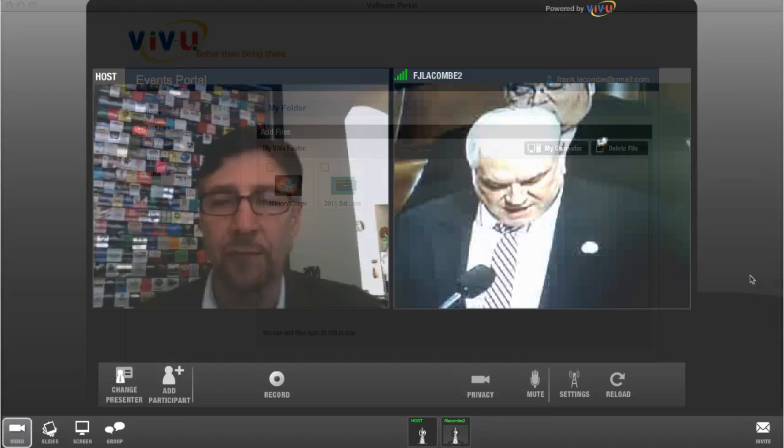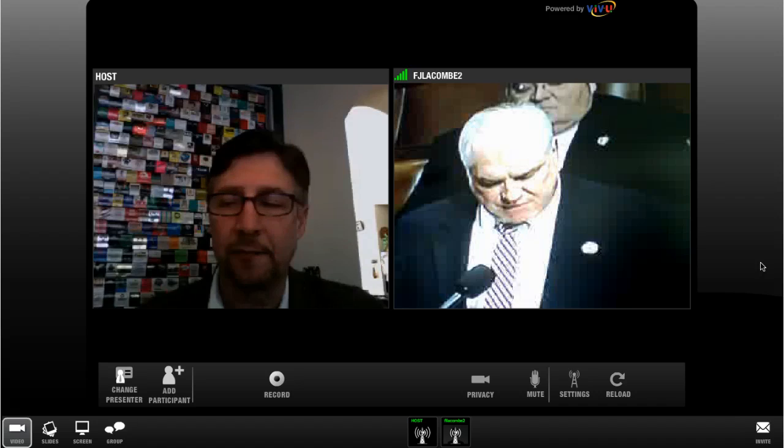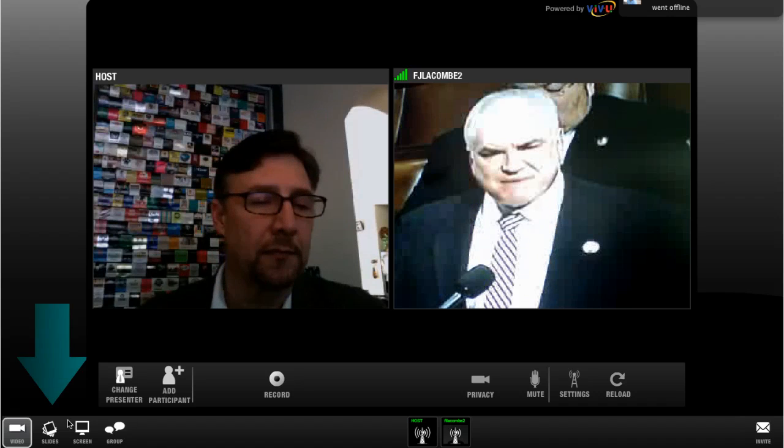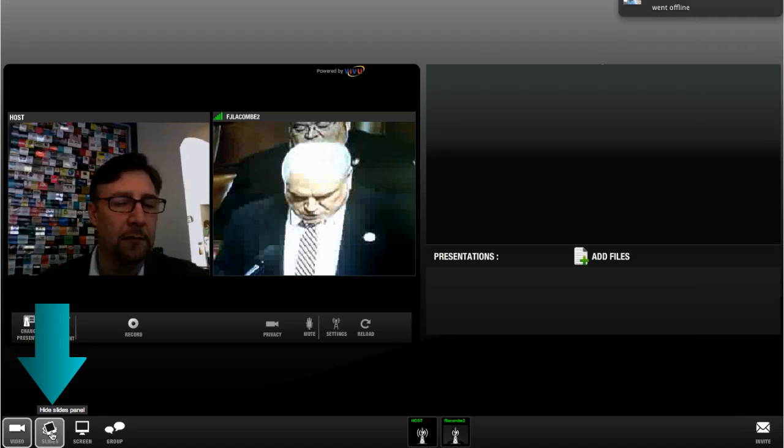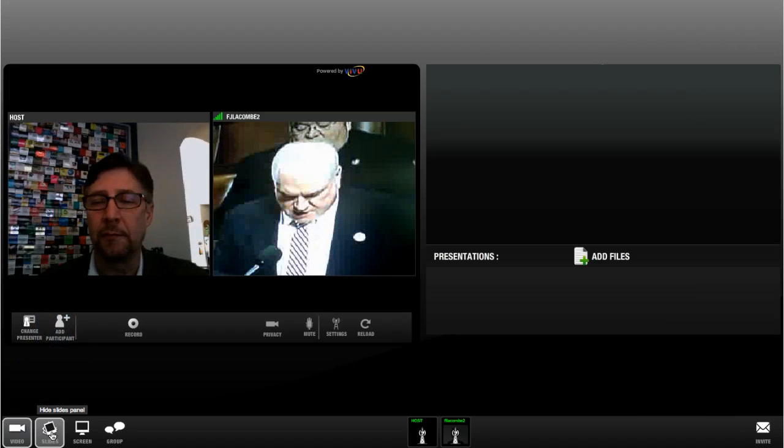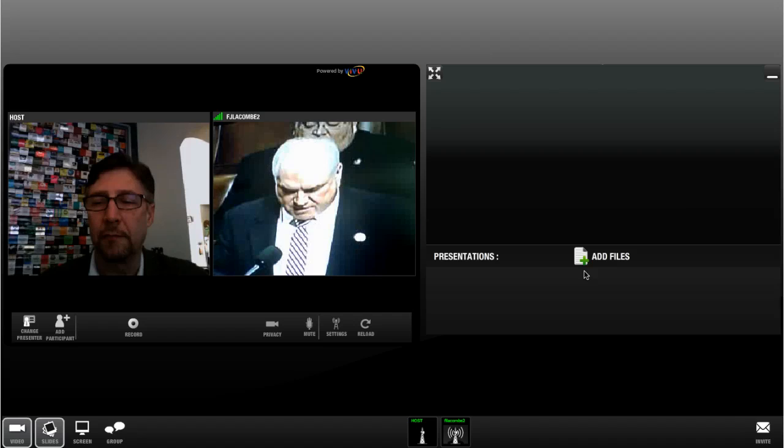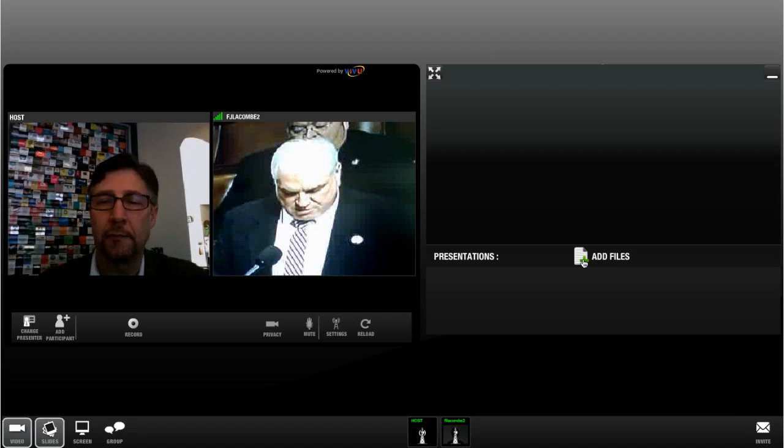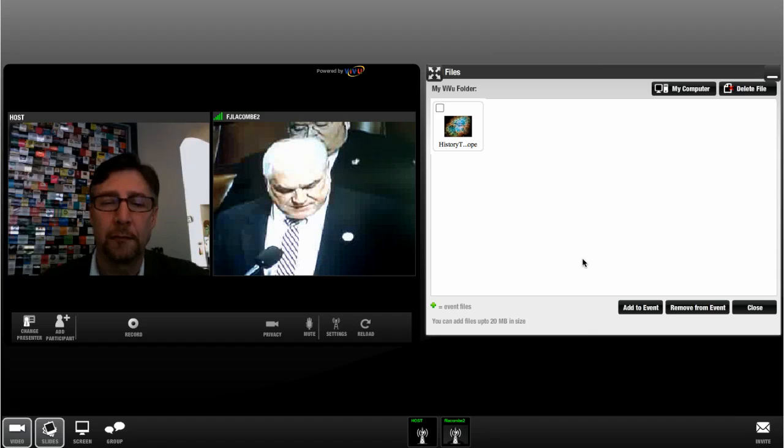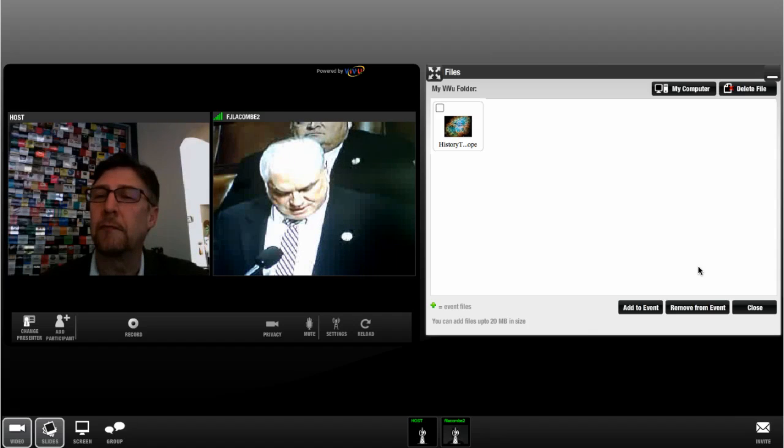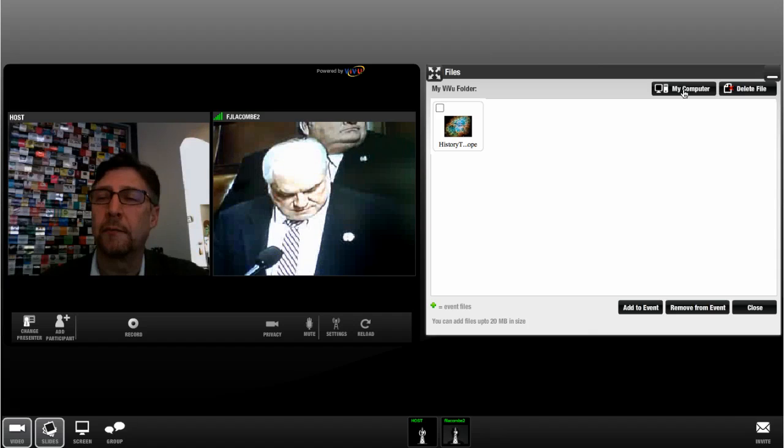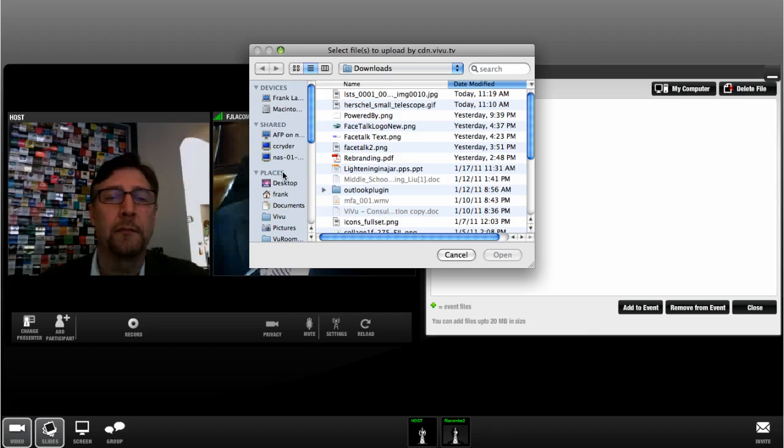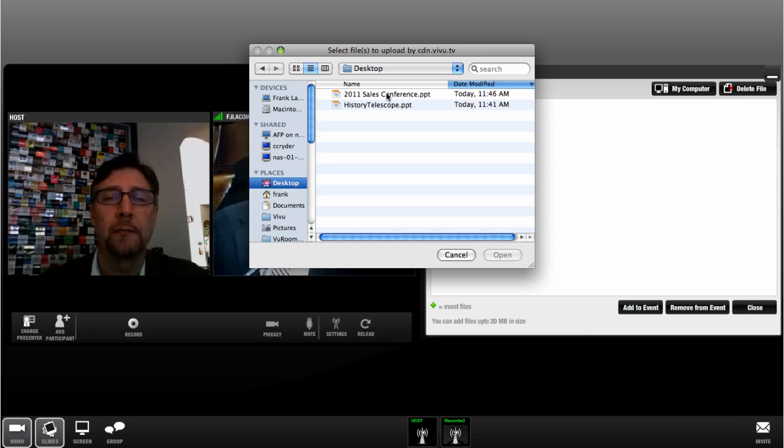During your ViewRoom video conference, you access the file sharing function by clicking Slides at the bottom of the ViewRoom window. If you find that you need to discuss a file you have not previously uploaded, you can upload a file directly to your video conference. To do this, click My Computer and then navigate to the file you want. Select the file and click Open.